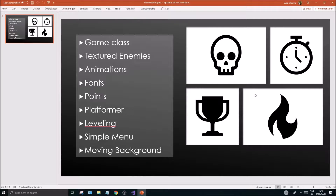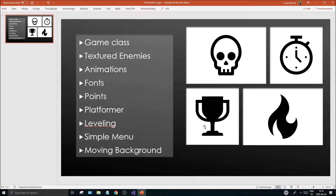Hey guys and girls, welcome back to another video on this channel. I hope you're doing great as always. Please check out the description box for all the links, drop a like, subscribe if you like the content, check out the top right eye as well, and my Patreon link in the description if you want to support me that way.